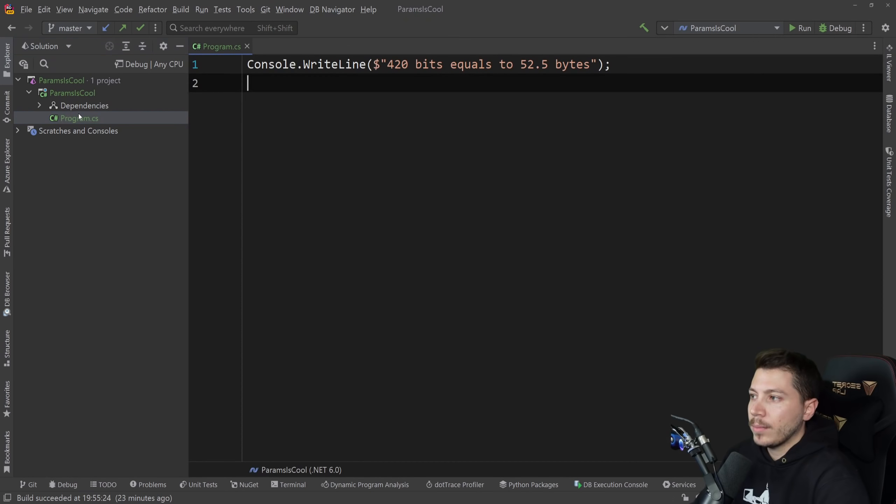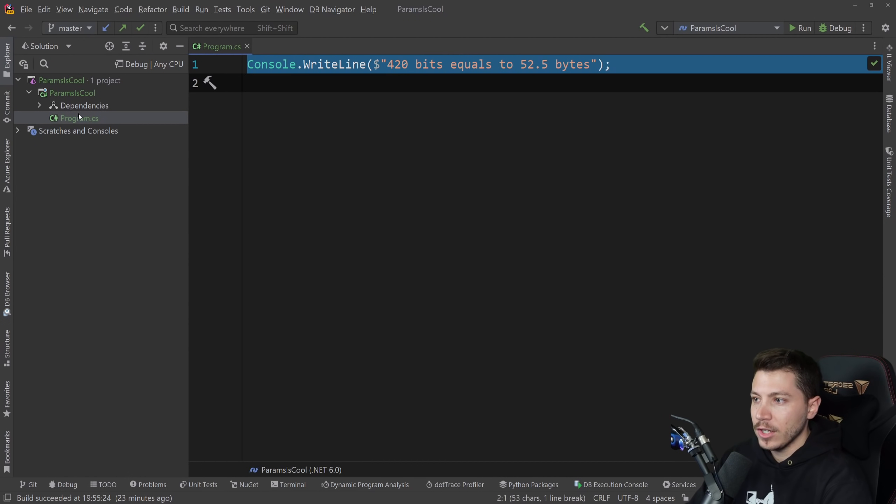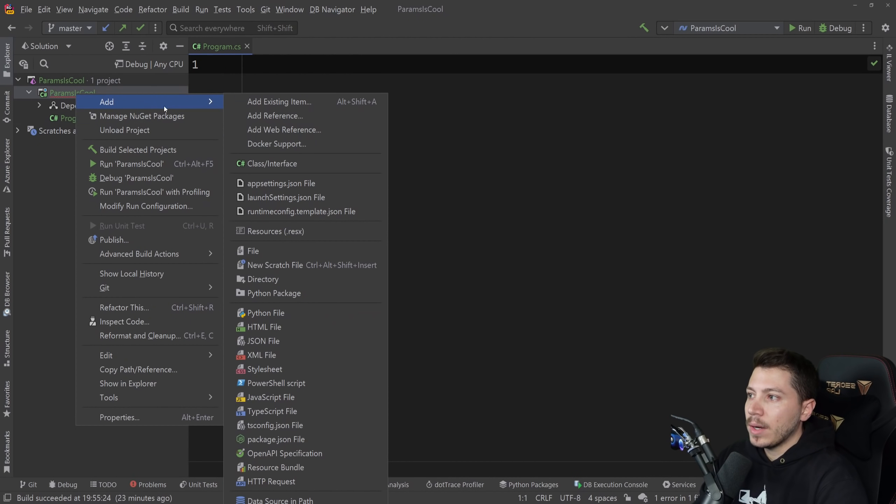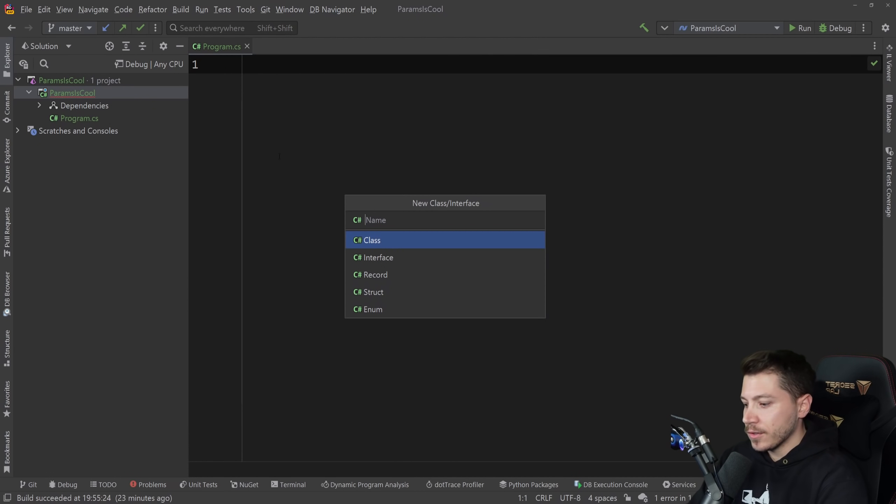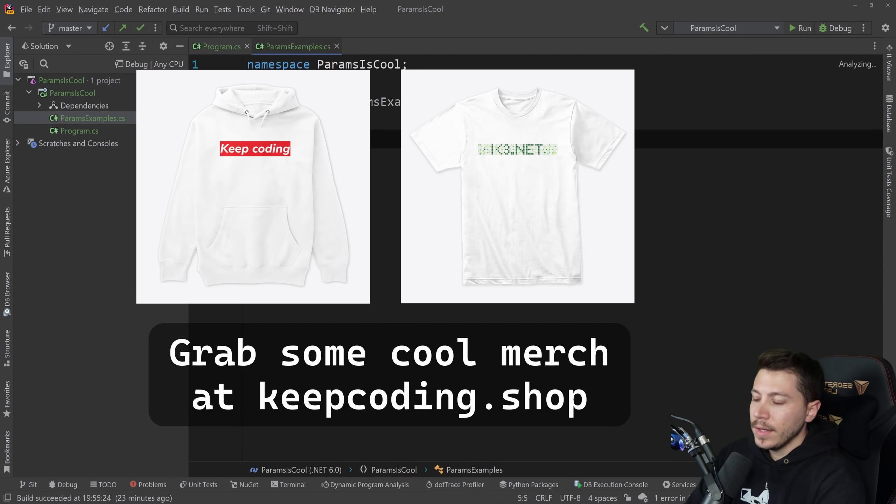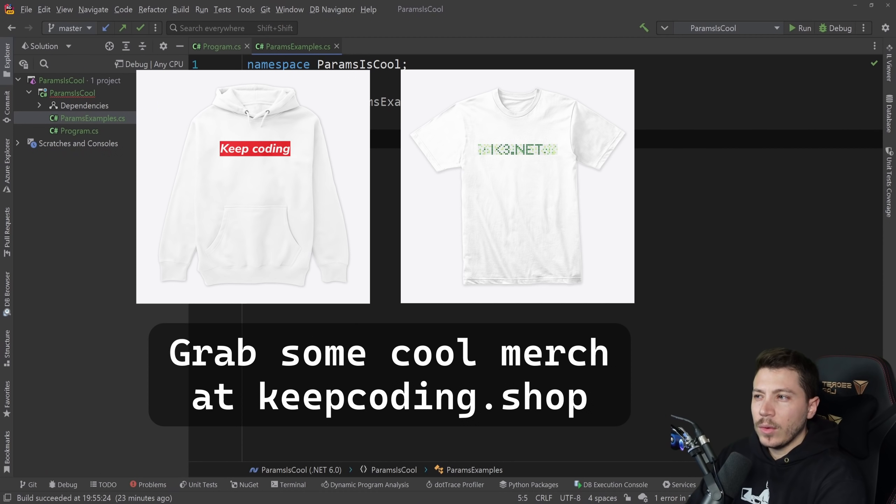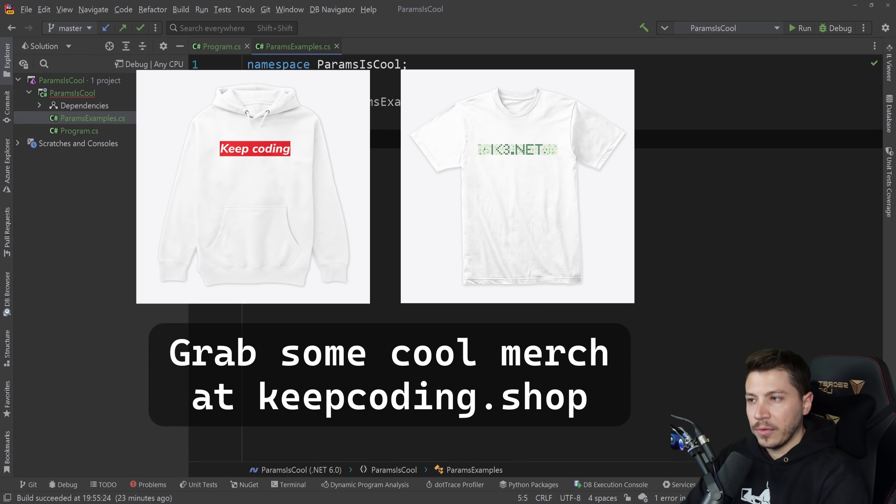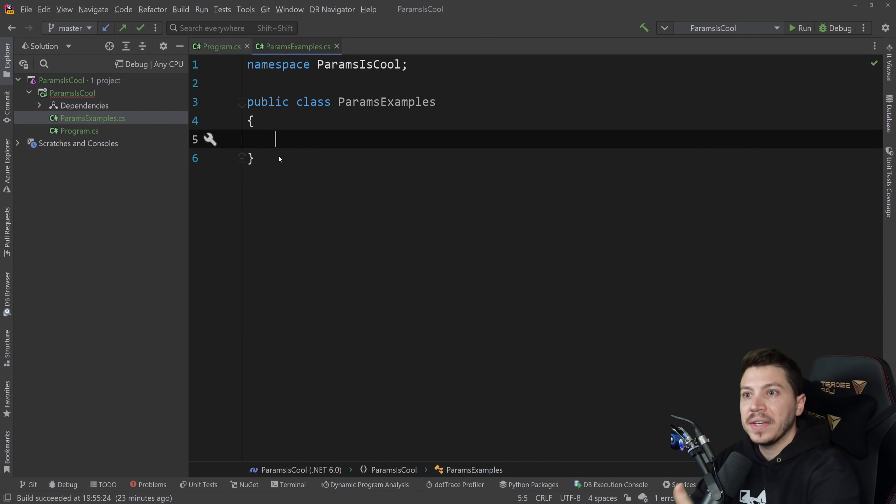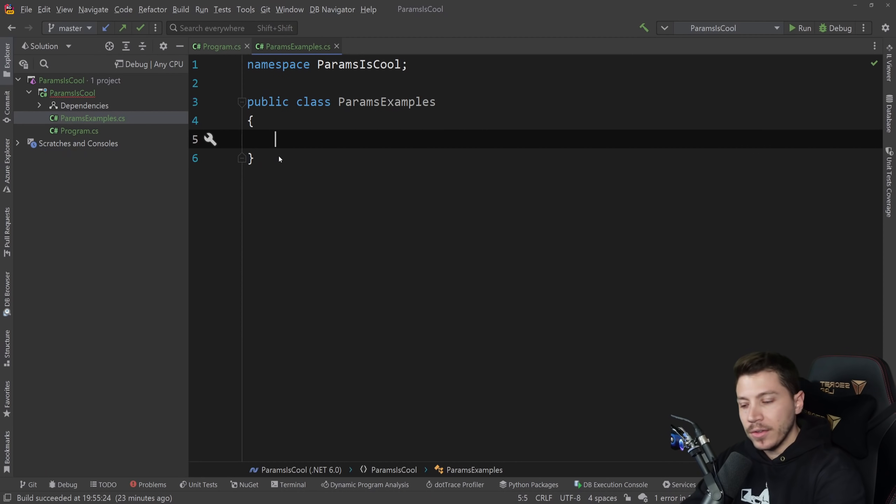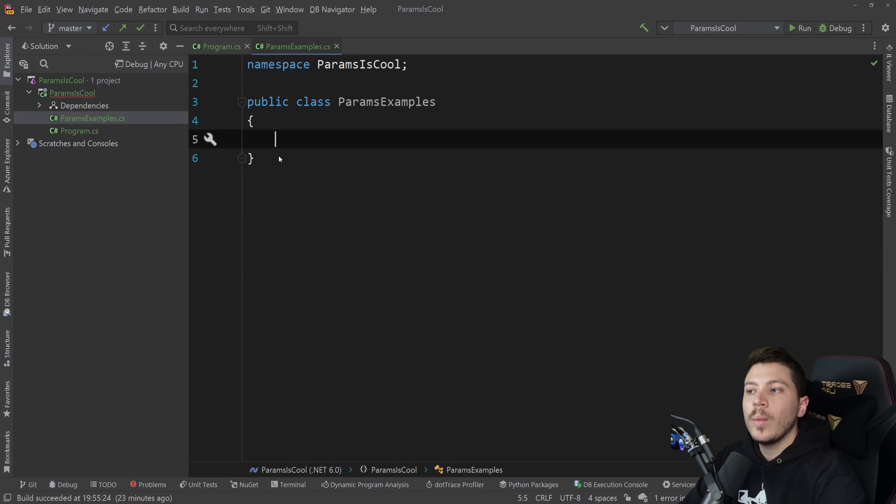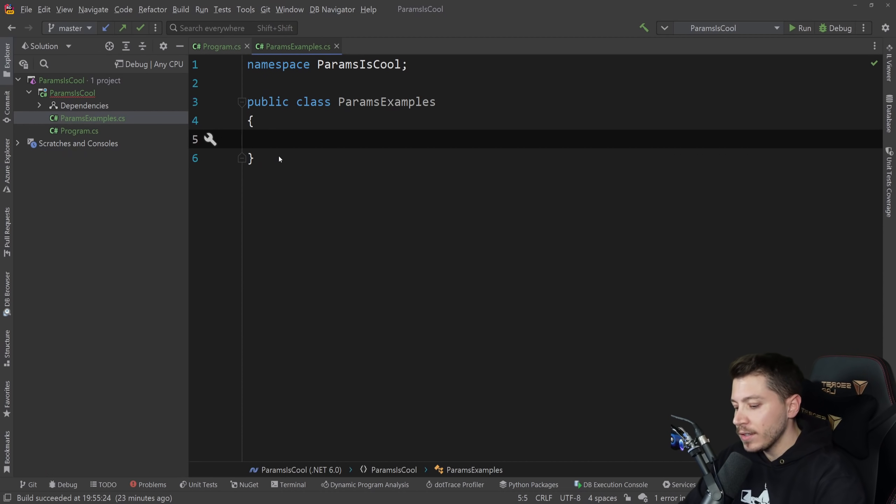So let's go to the program.cs. I have a simple console application here and I'm going to clear that up and I'm going to make a new class called ParamsExamples. And I'm going to create one of the most simple use cases for params. Params effectively allows us to have N amounts of a specific type in a method. Let's say I want to add some numbers, but I don't know how many numbers I want in each use case.